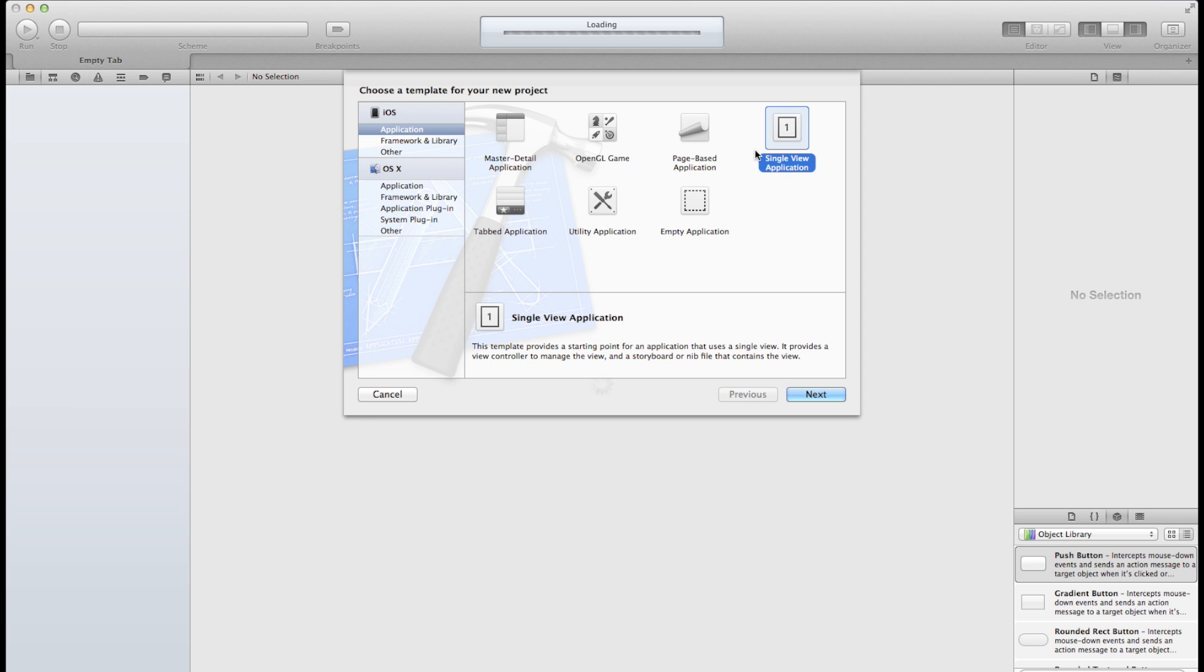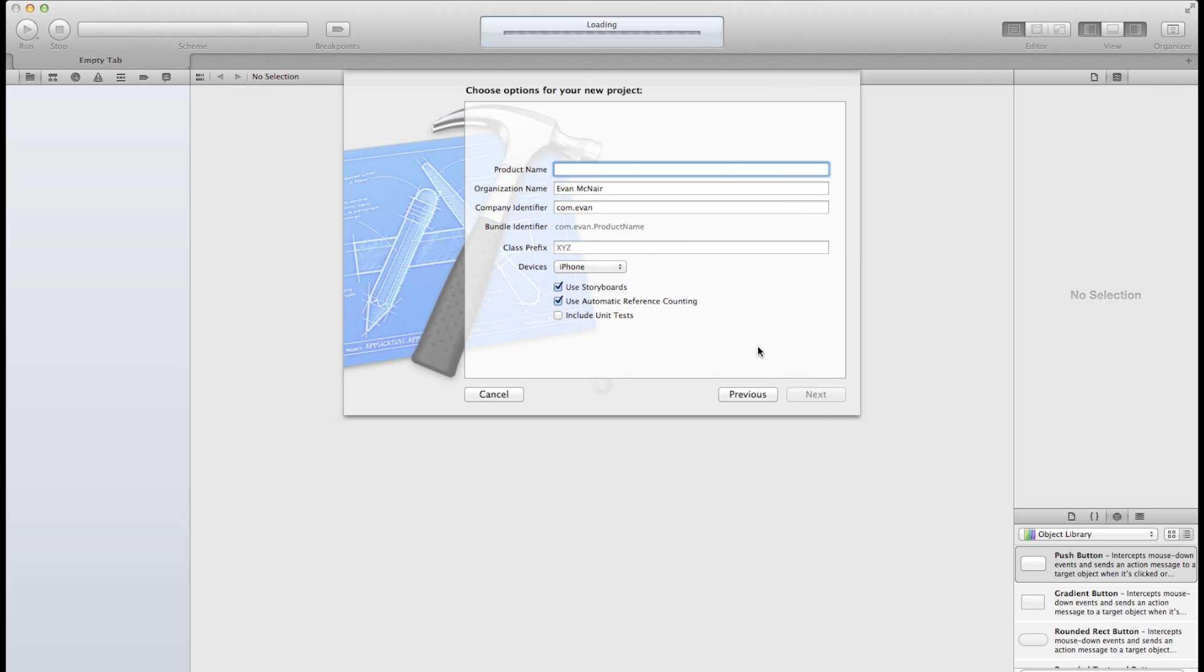We're just going to use a single view application for now and we can name this my demo. We will be using the storyboard and let's just go with iPhone for now and click Next.